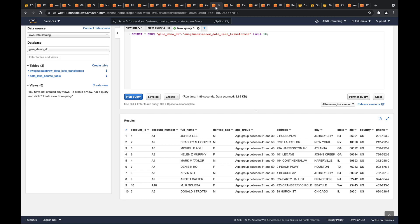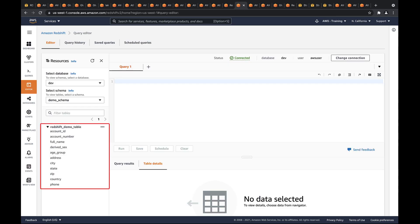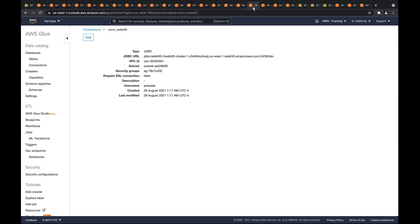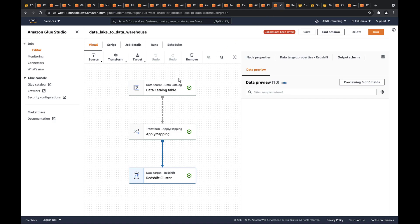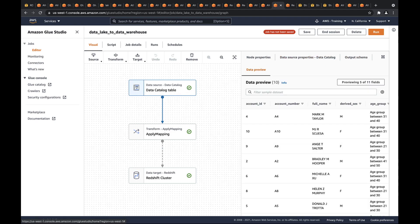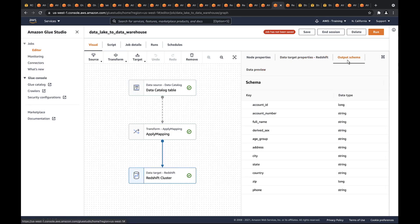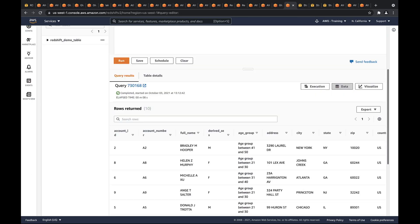We can query this data directly using Amazon Athena. The final piece of this architecture is the Amazon Redshift Data Warehouse, where we've created a cluster to store our transformed data. On the Editor tab, we can see the schema attributes represented on the Redshift Demo table. In AWS Glue, we can see the JDBC connection pointing to the Redshift Demo table, which has been crawled. In Amazon Glue Studio, we can see the ETL job that loads the transformed data into the Data Warehouse. The Data Lake to Data Warehouse run completed successfully. The data is now ready to be queried using the Amazon Redshift Query Editor.